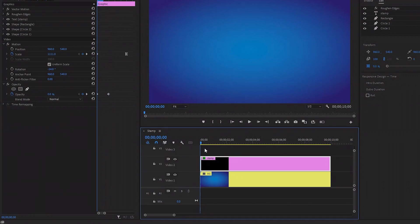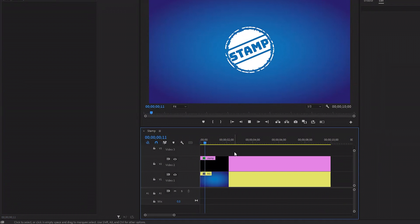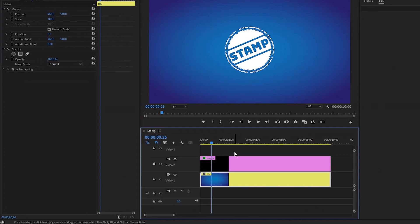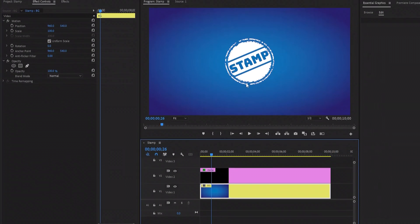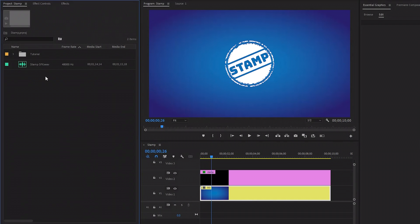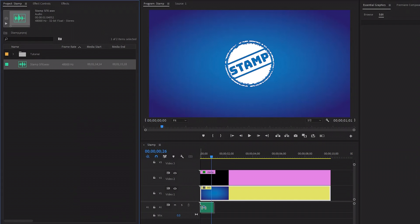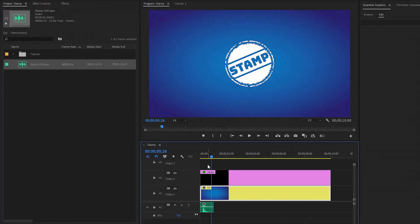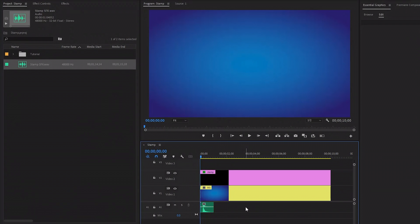Our stamp creation is complete with impact animation. In the final step, I am going to add a stamp impact sound effect. Let's move over to the project panel and then drag and drop the sound effect in the timeline at the beginning of the stamp. Now we are done. We have successfully created a stamp with impact animation and sound effect in Premiere Pro. Let's preview.